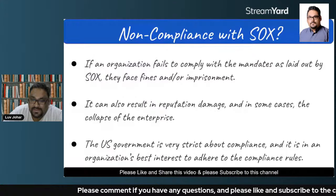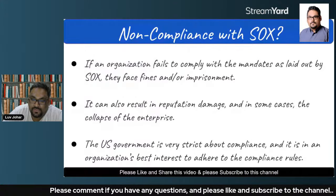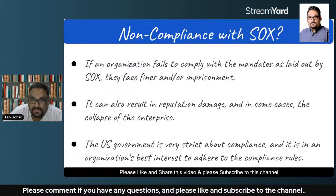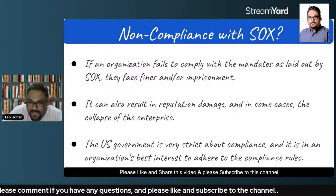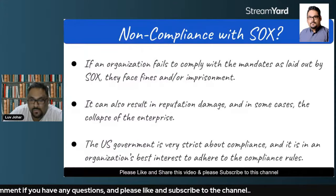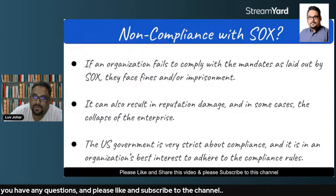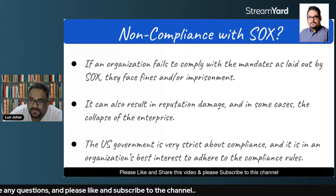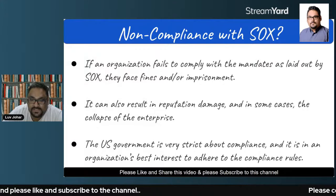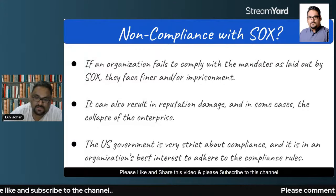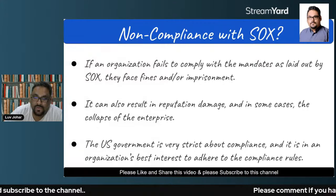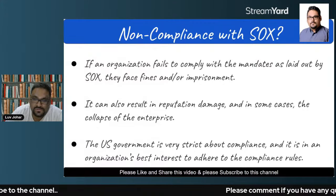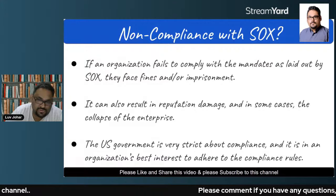The U.S. government, as you can already see from this discussion, is very strict about compliance, and it is in an organization's best interest to adhere to the SOX compliance rules.